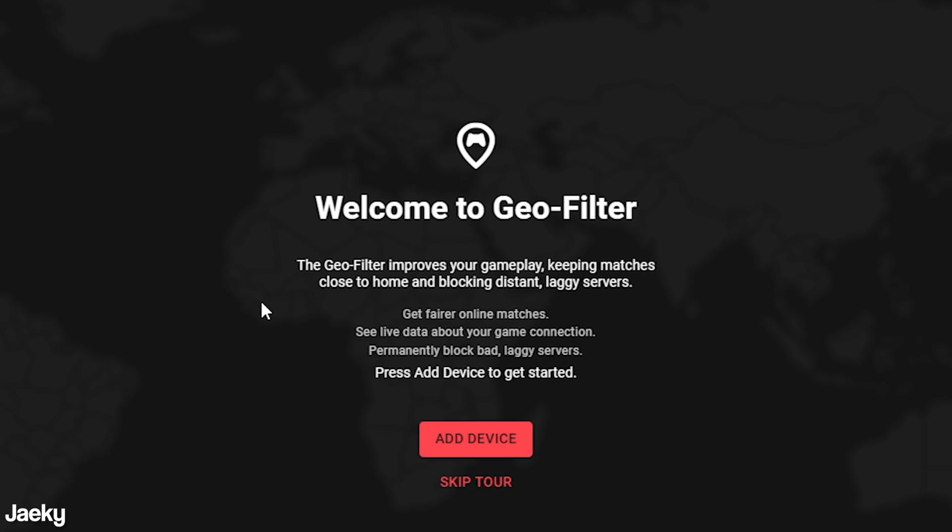Another cool thing you can do is the geo filter. I've seen a lot of people use this for Call of Duty. Basically what this does is it adds a little geo fence, which basically means that you can only connect to servers that you set in a certain area away from you. So if you set a really tight geo fence, it's only going to connect you to servers inside of that area, or it's going to try its best to.